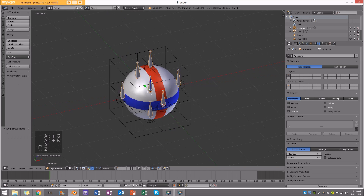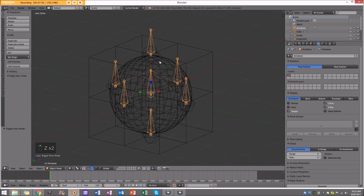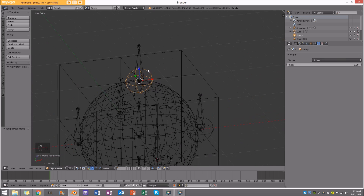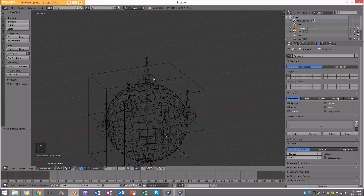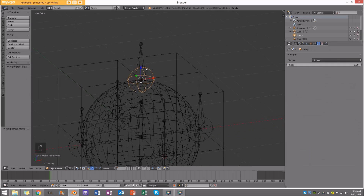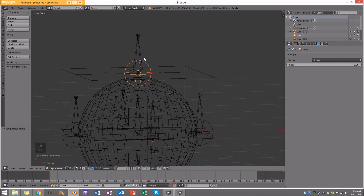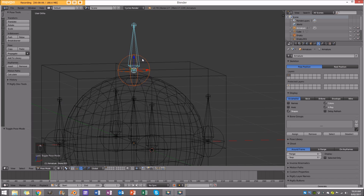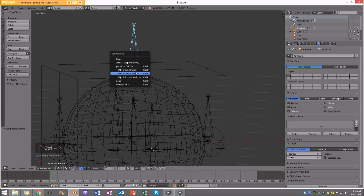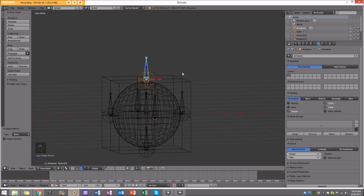Now we're going to do some parenting. Select an empty, then holding shift right-click on the rig and go to pose mode. In pose mode, right-click the top bone of a hook pair, then shift-select the parent bone so it becomes active, go Control P, and choose 'Bone' — set parent to bone. Don't choose any of the other options; just do 'Bone' or it'll really mess things up.